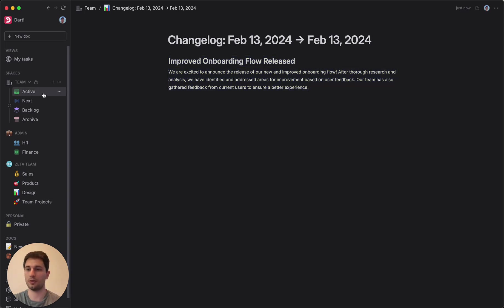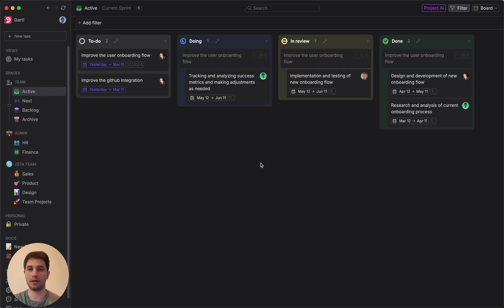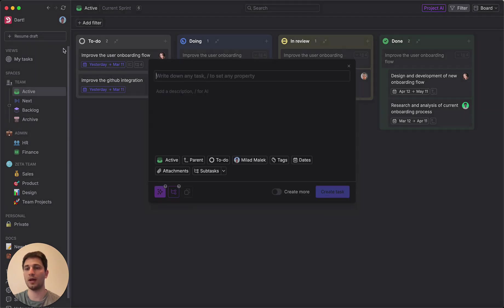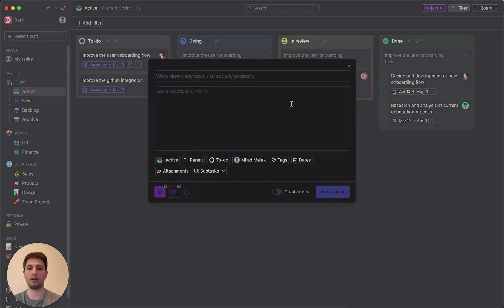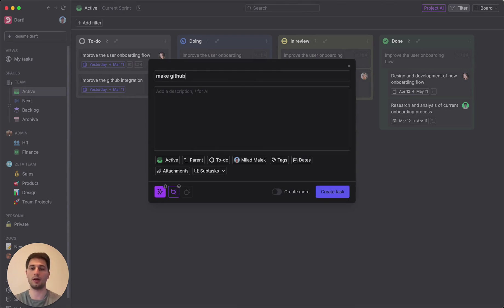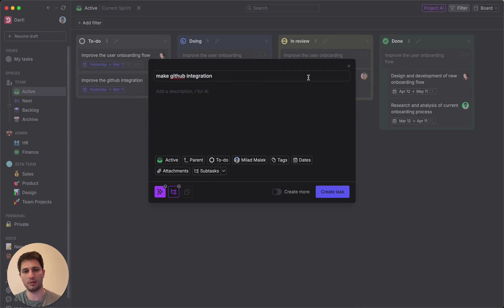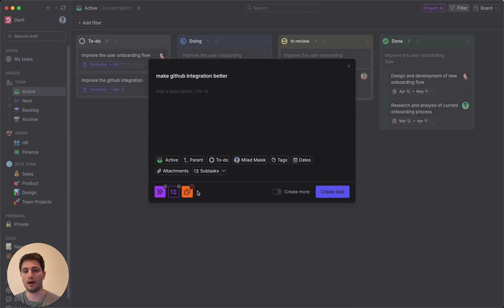The last thing I'll show is duplicate task detection. So if I go back to the board view, you'll see this task here for improve the GitHub integration. And I can go ahead and create a new task to, let's say, make GitHub integration better. Let's say I'm another member of the team and I'm just not aware of that first task or I've forgotten about it. It's in the backlog somewhere.